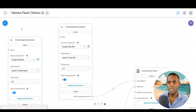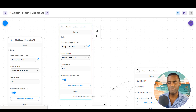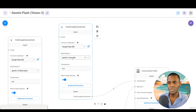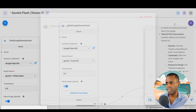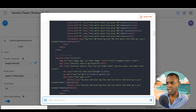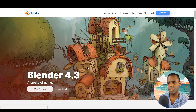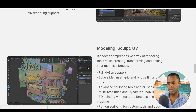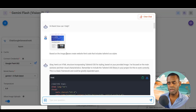Now let's look at one of the applications we're developing: using vision models to describe and generate HTML code from a website screenshot. For this we're using Gemini 1.5 Pro — a high-performance model that's also very good at coding, making it a great fit for vision-based web design. We took a screenshot of the Blender website — an open source 3D modeling software — and uploaded it to our chat flow.